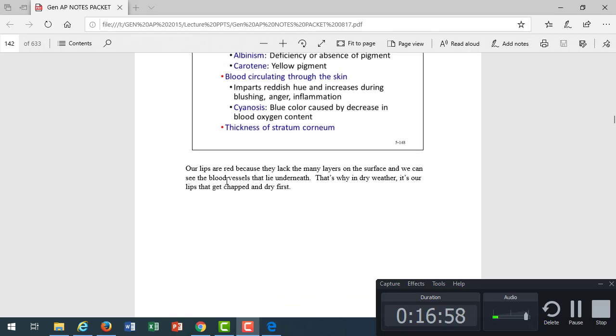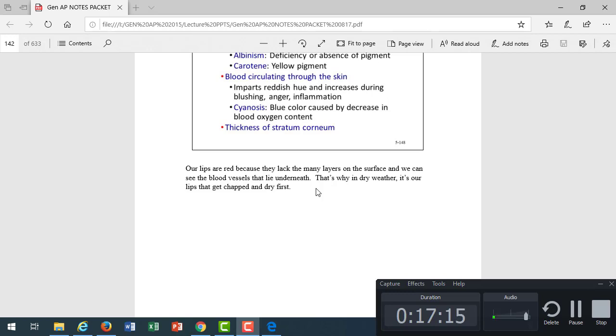Our lips are red because they lack many of the layers that we see of the strata and those stratum cornea. We don't have those on the lips because the lips need to be very sensitive. We don't have as many protective layers. That's why, like me today, I've noticed my lips are very dry and as the weather gets cooler, we lose more of that moisture off the surface. Our lips are the first parts of our body that need extra moisture when there's less moisture in the air. They're red because of less layers. We can see the blood vessels more easily in that dermal layer on our lips.